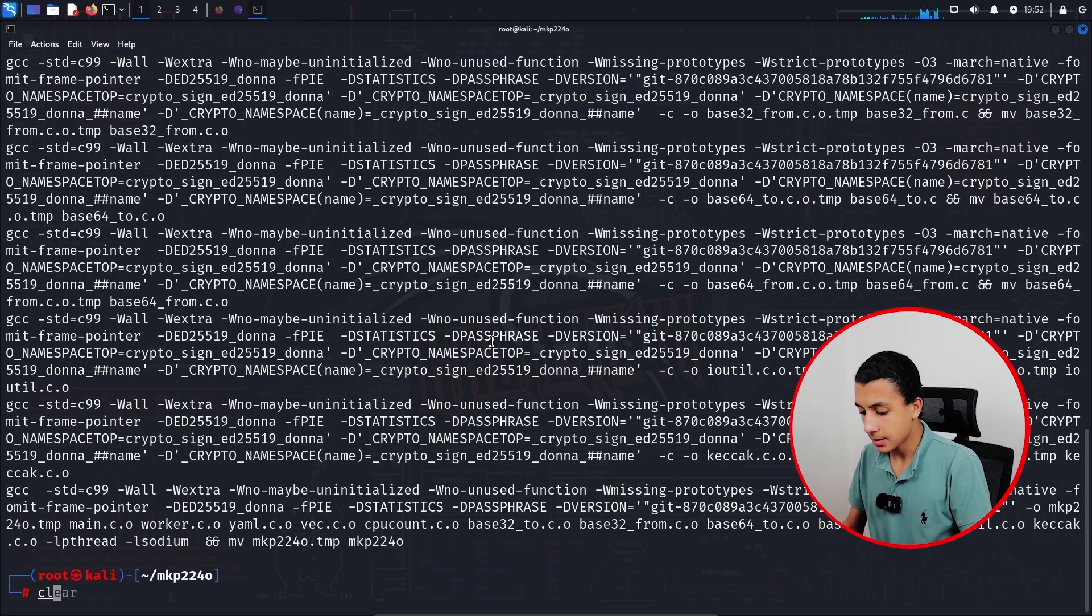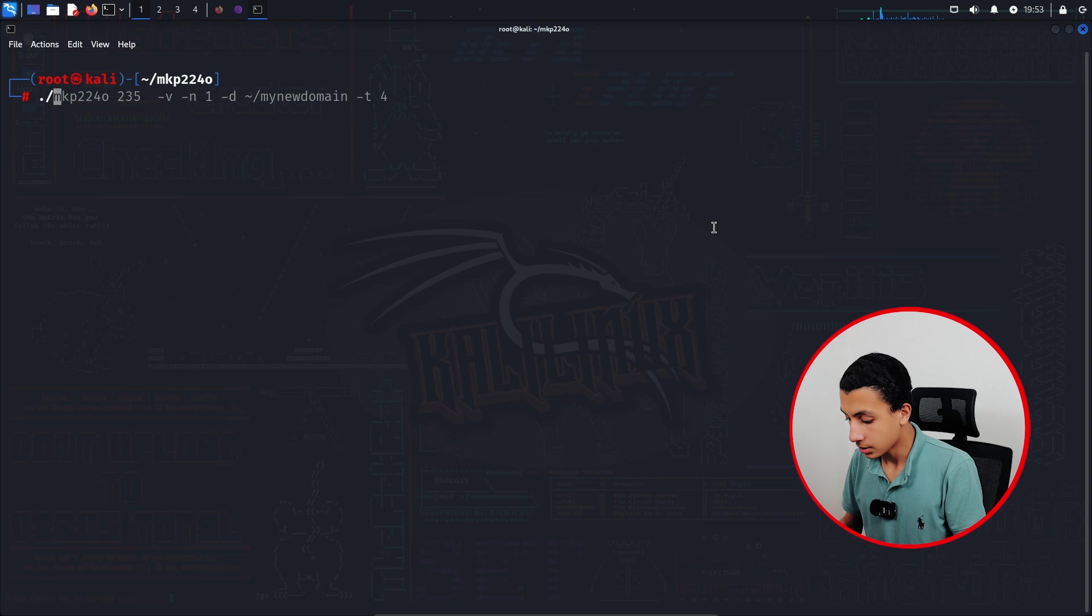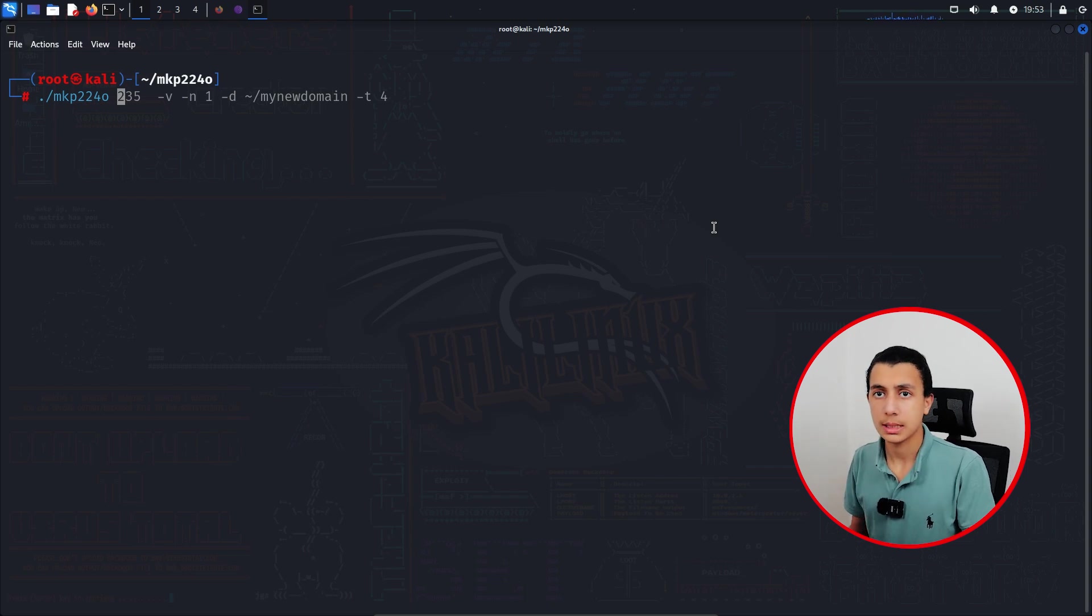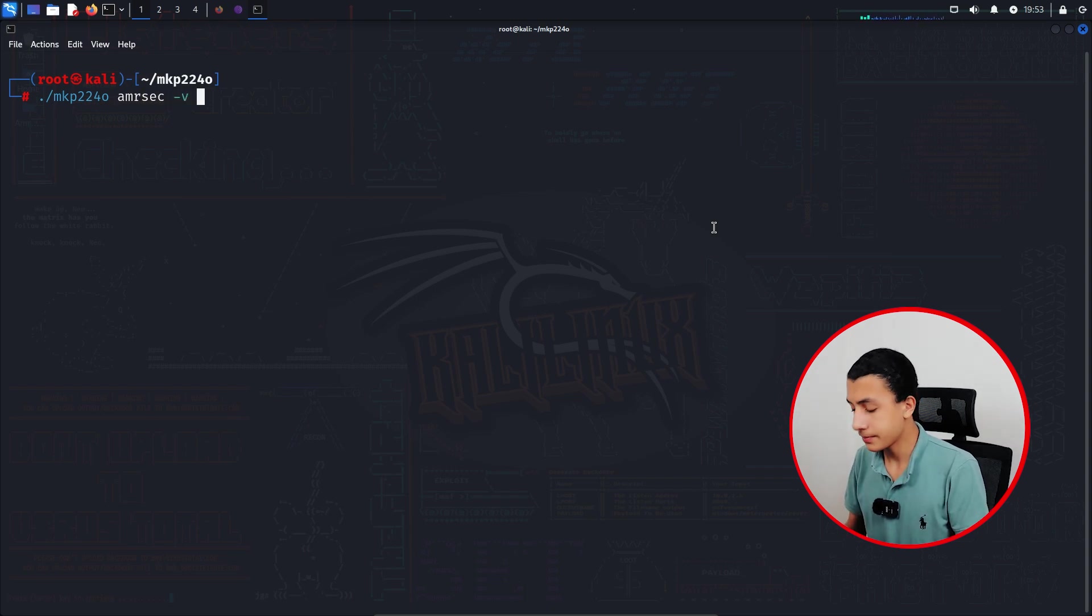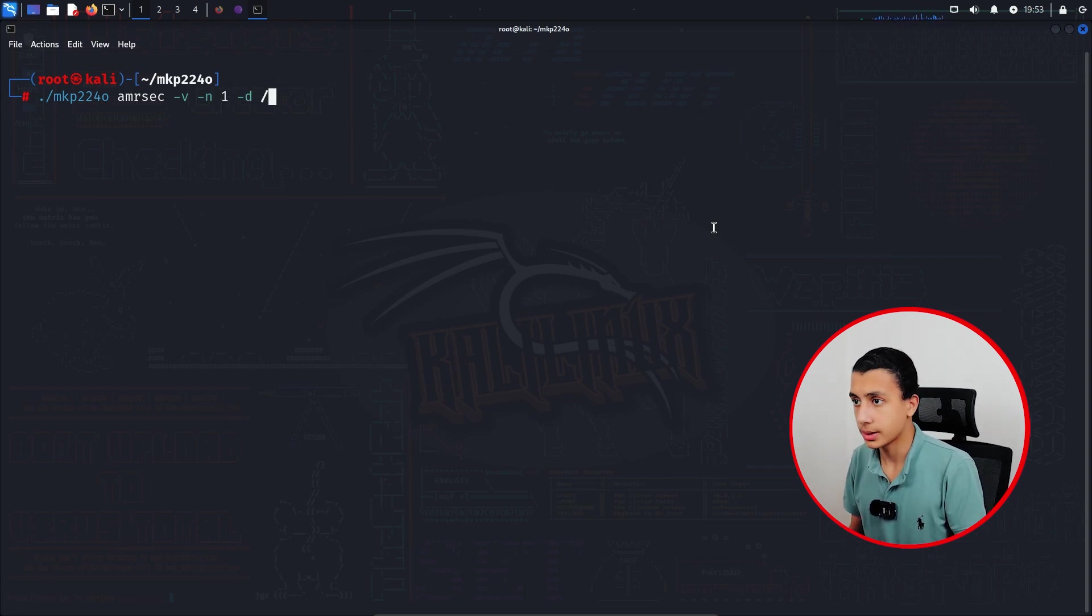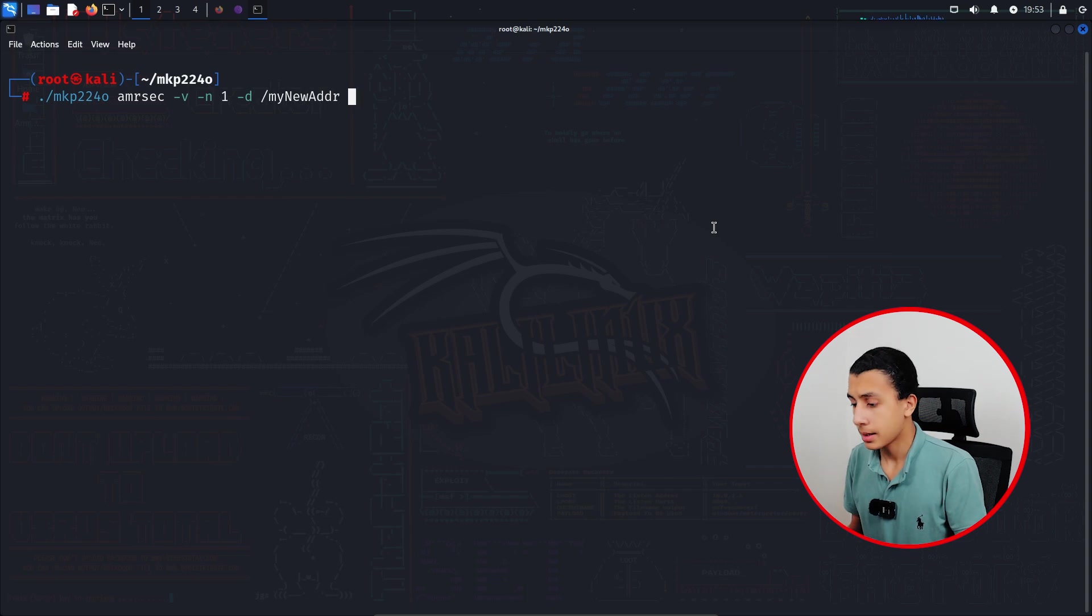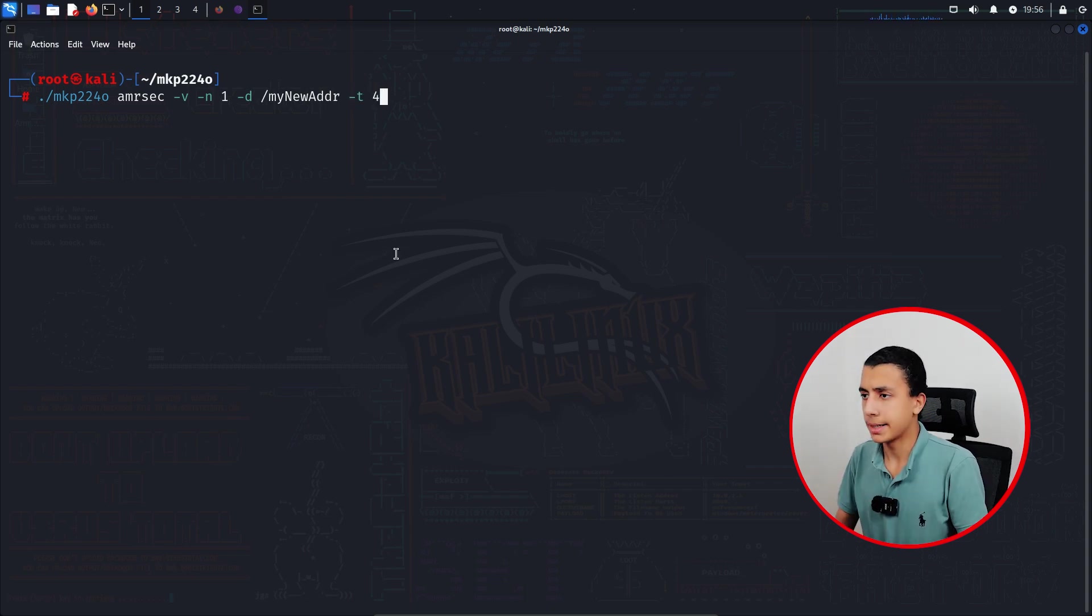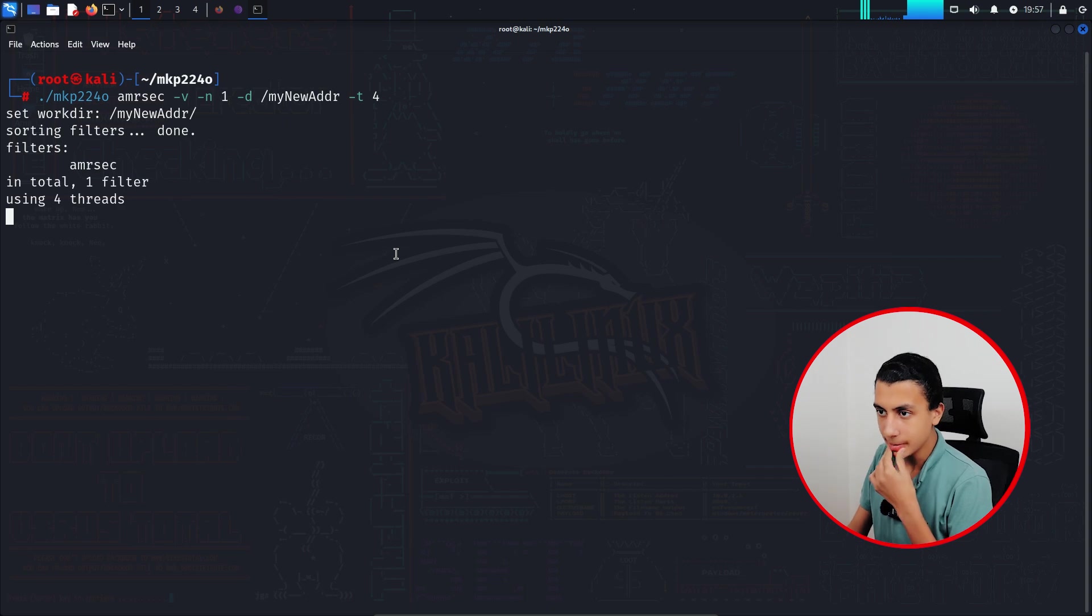Okay, so clear the screen. Right now we're going to generate our custom onion address by typing ./mkp224o and actually I want my domain to start with emersick, so I will type emersick like that, -v -n, I just want one address, -d for the directory, I just want it here like my new address, and -t for threads, and run it. Actually it's going to take a couple of minutes with you, so we will just wait.